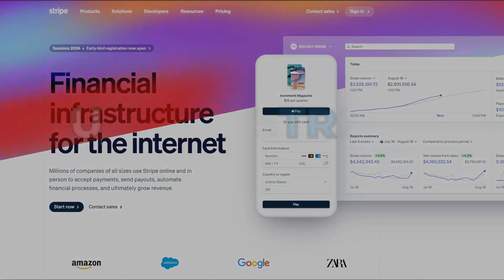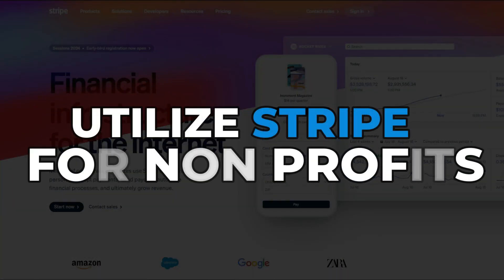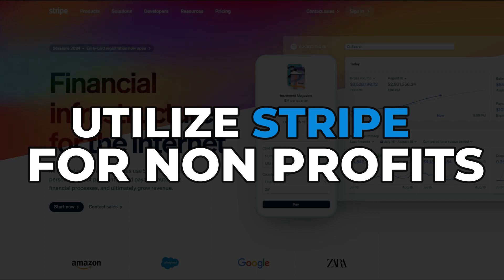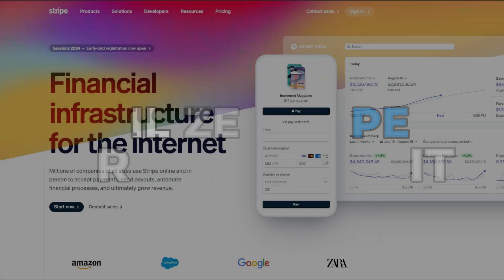Wondering how exactly to use Stripe for non-profits? Here's a step-by-step guide on how to set up Stripe as a payment portal for non-profits.